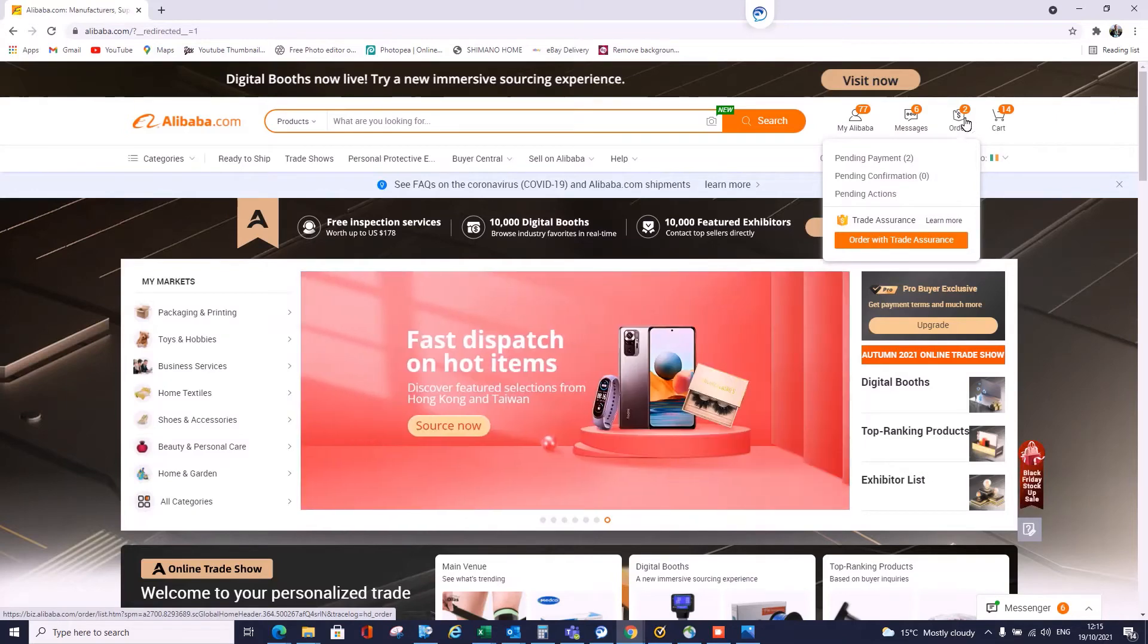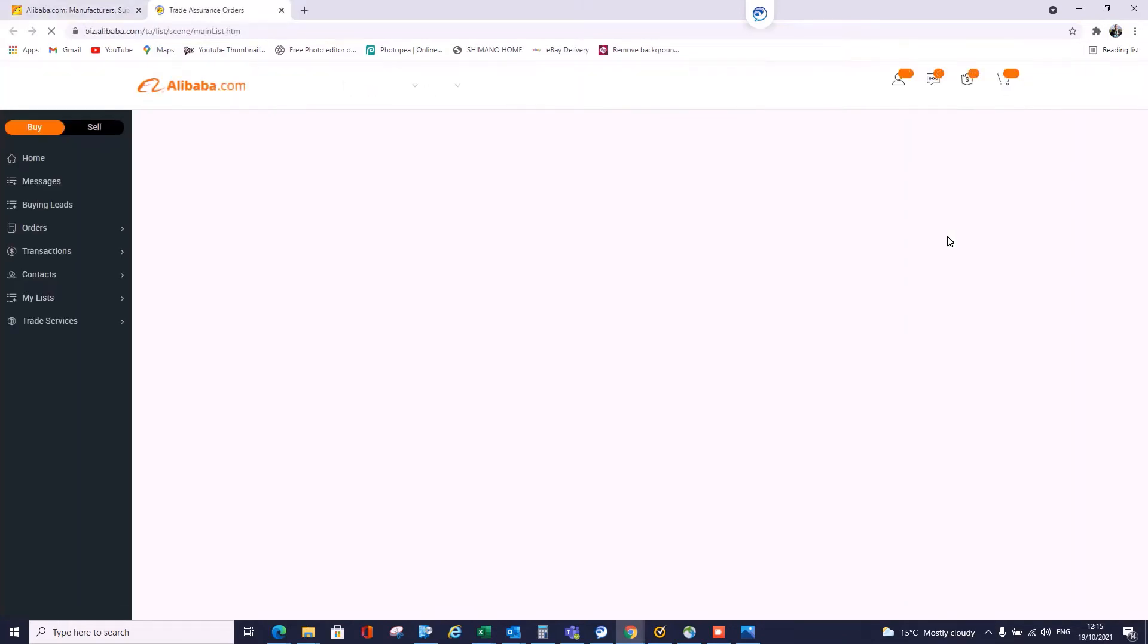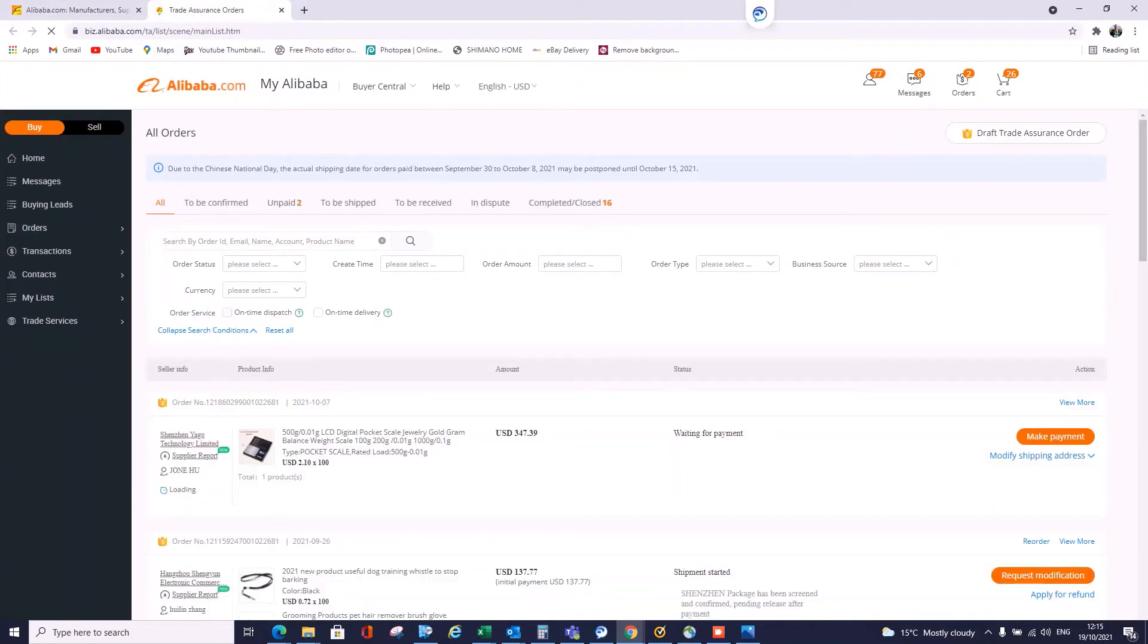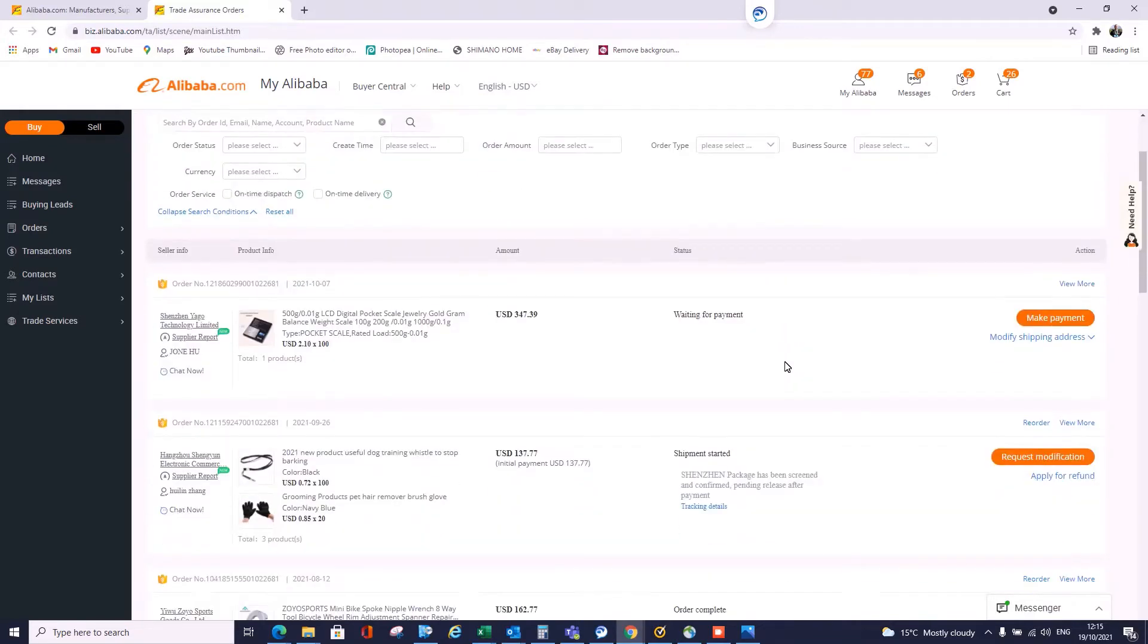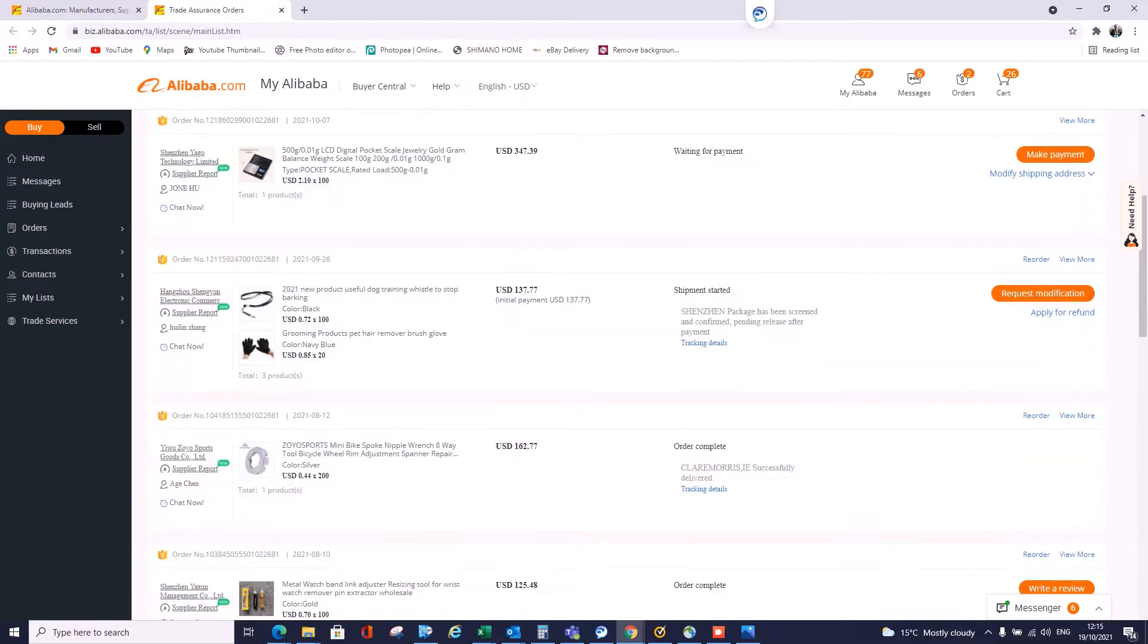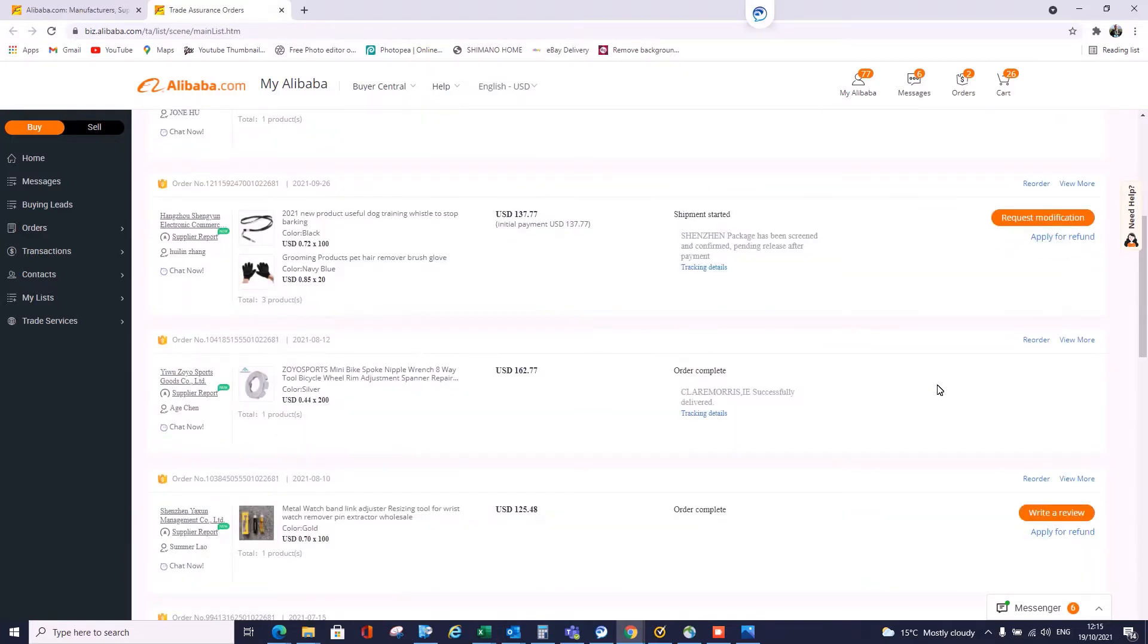So it'll bring you to this next screen. You'll have a list of all your orders: the ones you need to pay for, the ones that have already been paid for and can still be modified, they're in the factory, and ones that are actually dispatched.